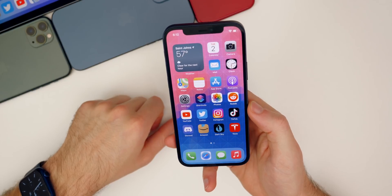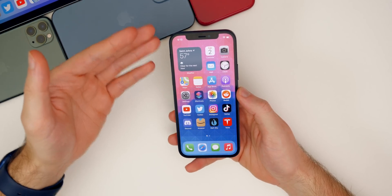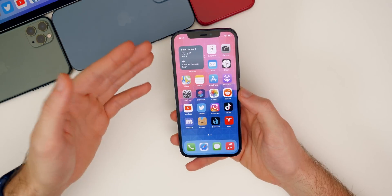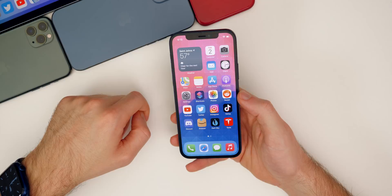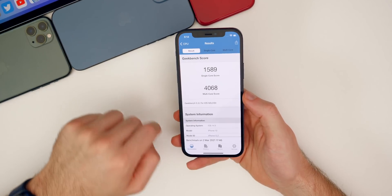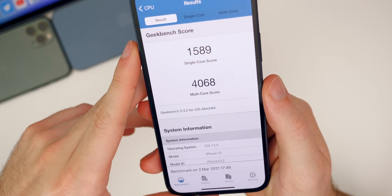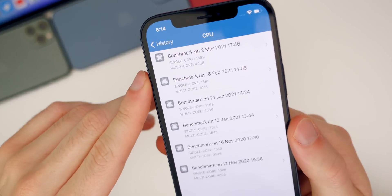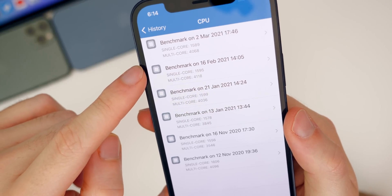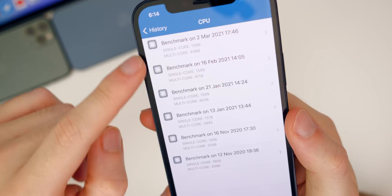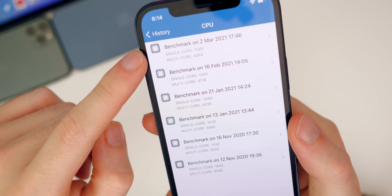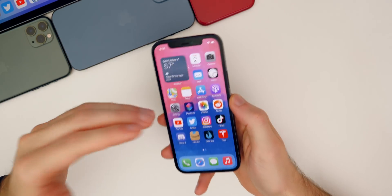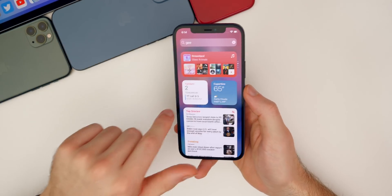As far as performance goes, it feels just fine on beta 3. I haven't been able to tell any difference going from beta 2 to beta 3, at least not yet. Looking at GeekBench scores, I got 1589 single-core and 4068 multi-core on beta 3, versus 1595 and 4118 on beta 2 — so slightly lower. But that doesn't always tell the full story; I'll share real-world usage impressions this coming weekend.